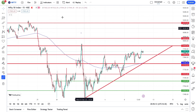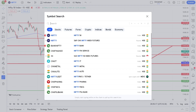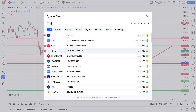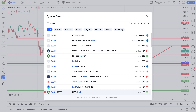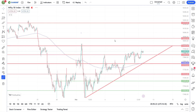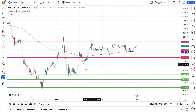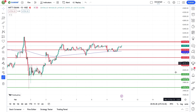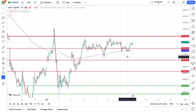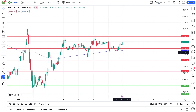In Bank Nifty, we have the 200 moving average and an ascending triangle pattern. There is a good point in Bank Nifty — the 200 moving average is acting as support.